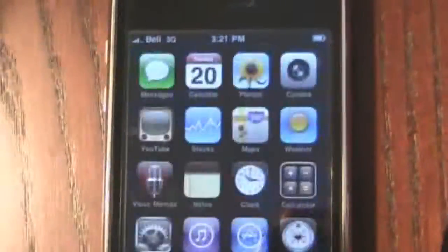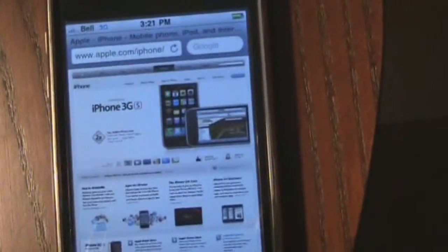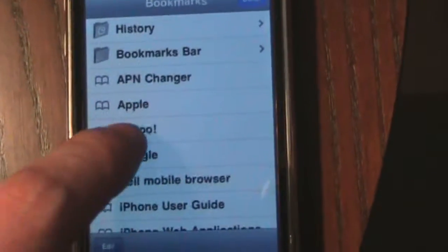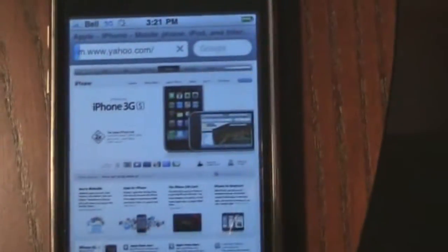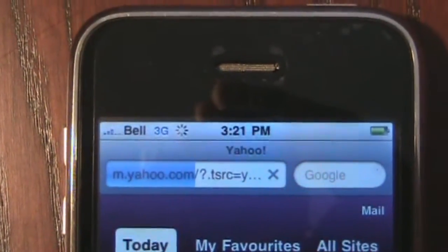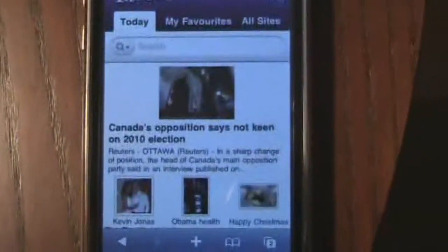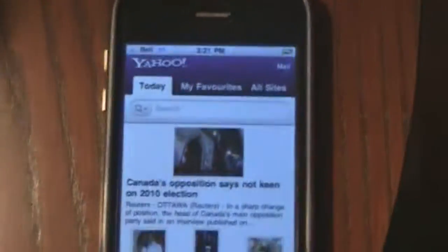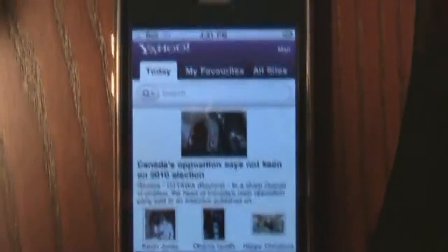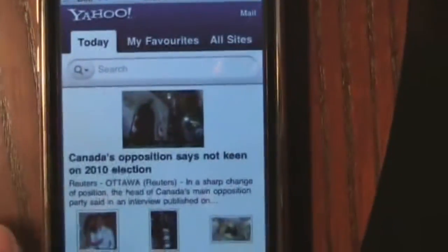Then we're going to go to a website here. This is the Apple website, but let's go to Yahoo. And again, the Wi-Fi is off because it's only Bell 3G. There's no Wi-Fi logo happening there. And this iPhone is not jailbroken. This is something that can be done without jailbreaking your phone. So we've hit Yahoo and all that.